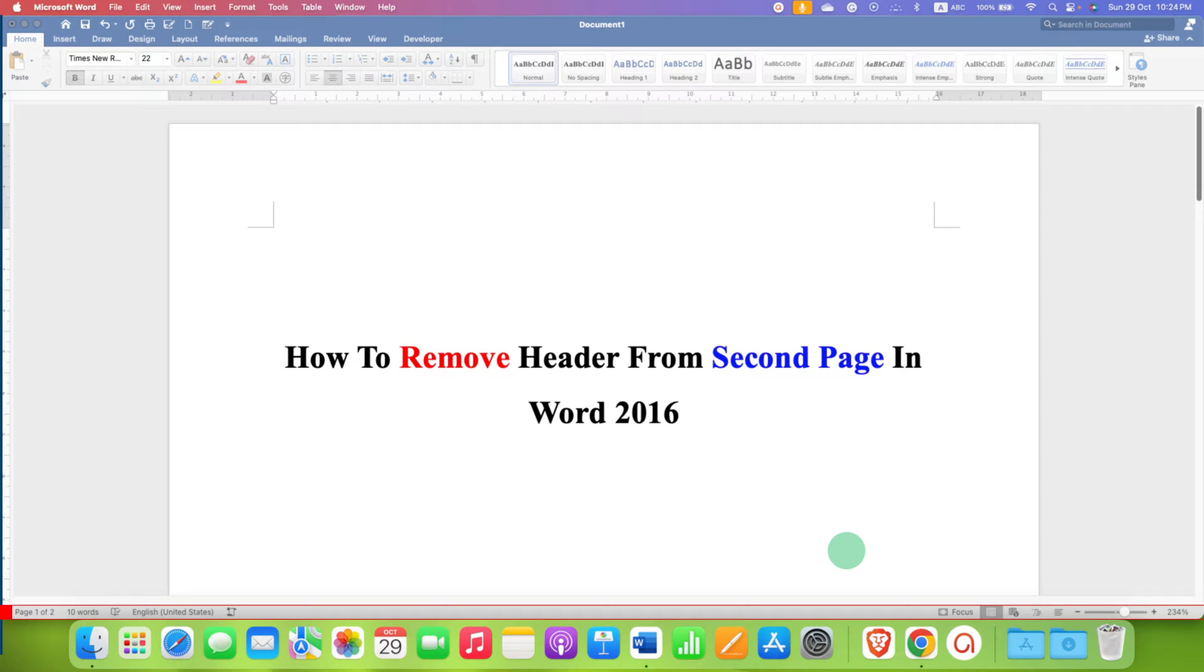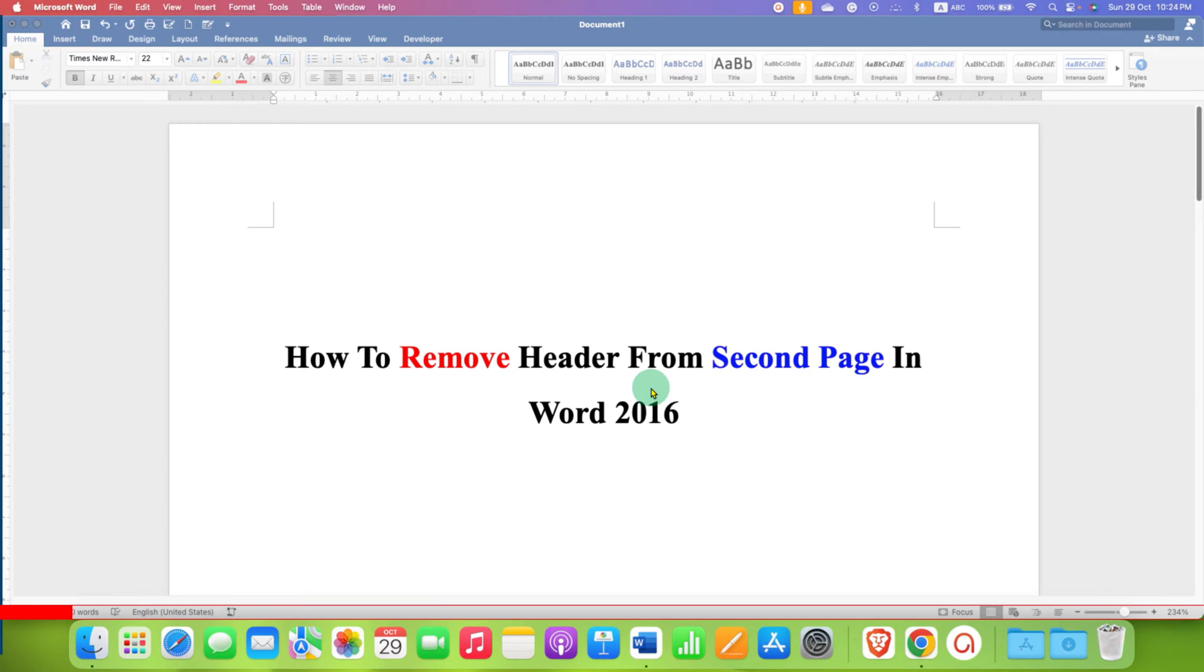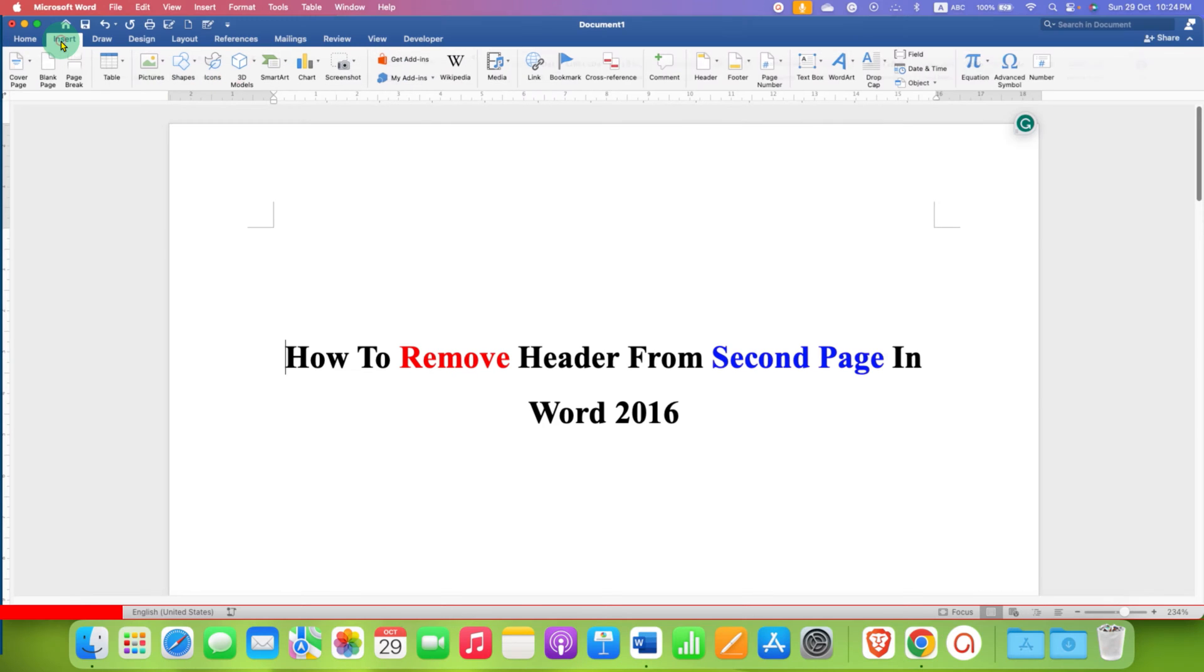In this video you will see how to remove header from second page in Word 2016. To remove header from second page, first click on the Insert tab here.